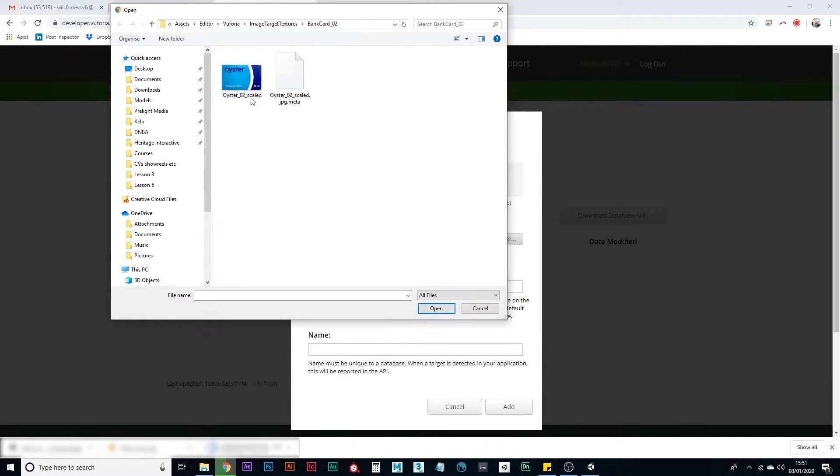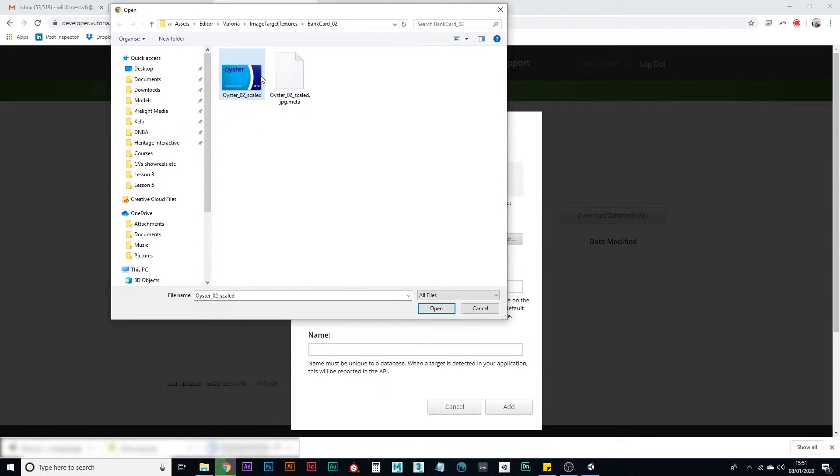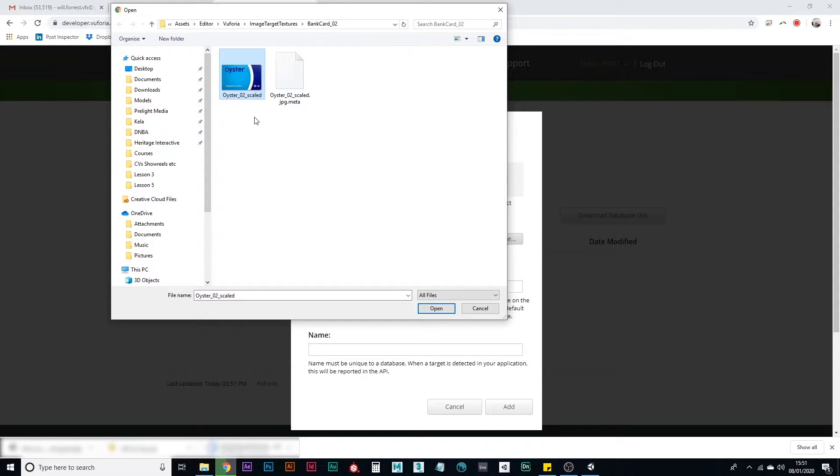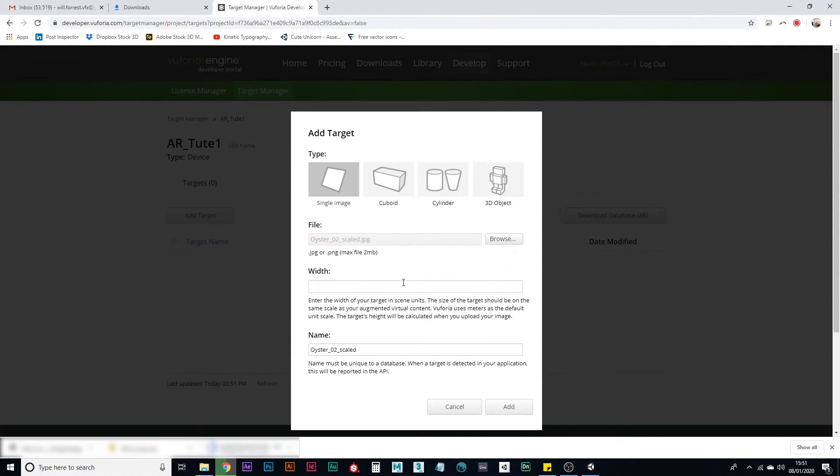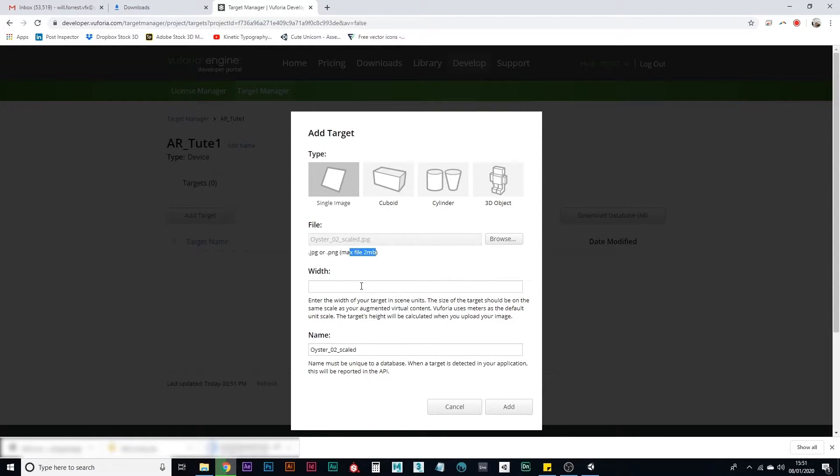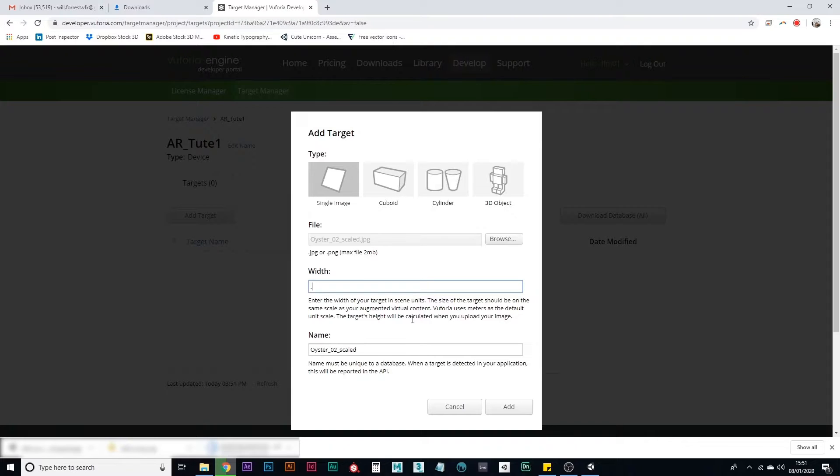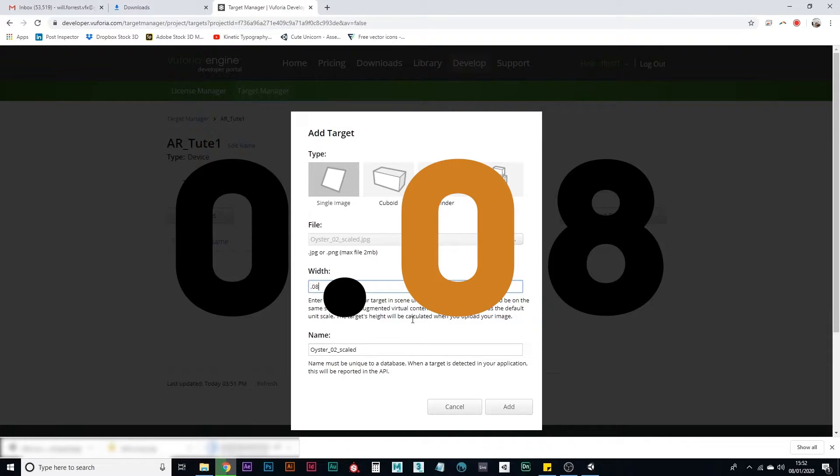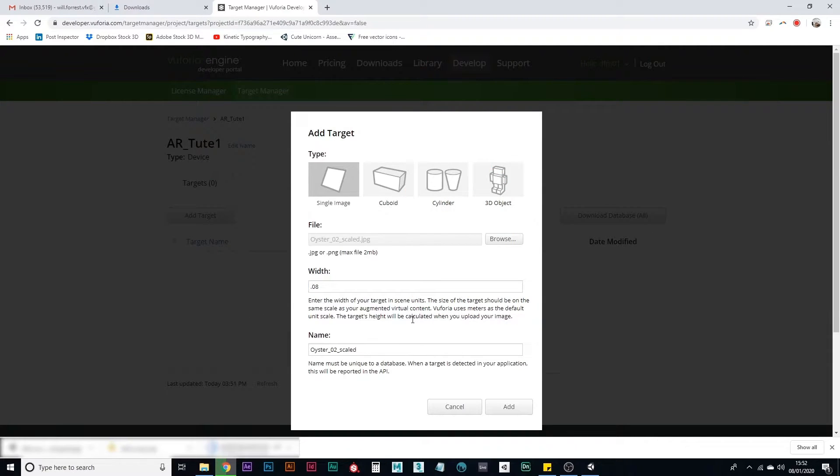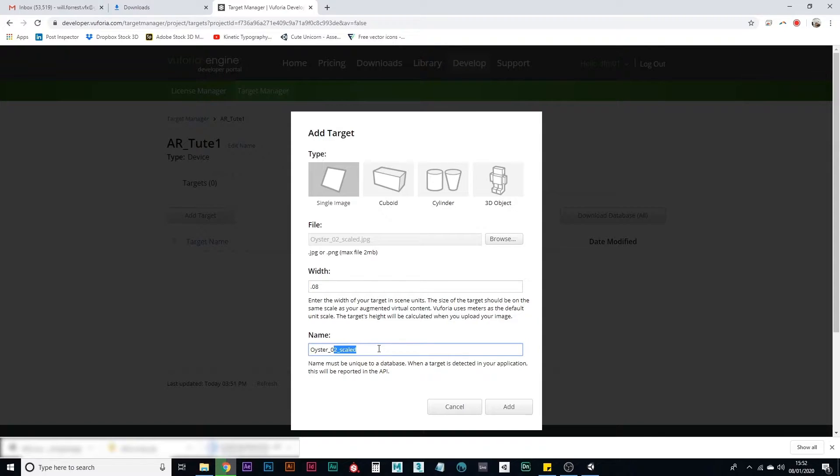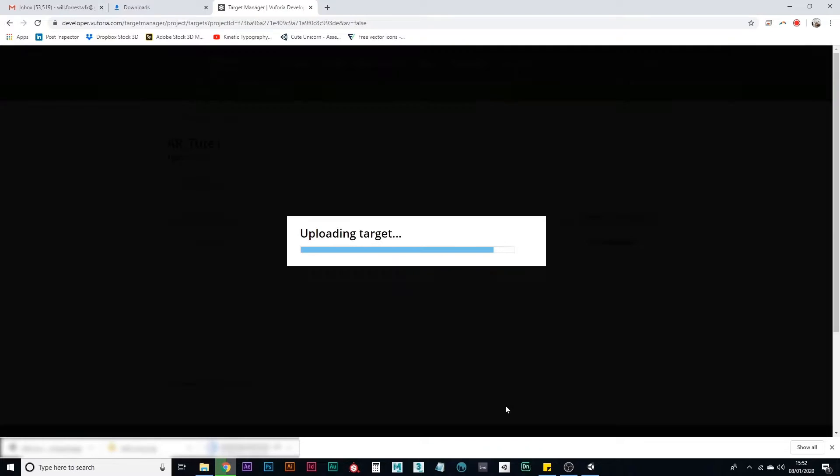I'm going to use an oyster card. I know people don't tend to use these as much in London anymore, but it's one that I happen to have in my pocket. An image that a lot of people have access to. So check this out, oyster card. It needs to be a JPEG or a PNG and make sure it's not too big. Two megabyte max. Width is about eight centimeters. So this is in meters. So you need to put it to 0.08. This will define the scale of the content that you're using and then just call it something here. Click add.